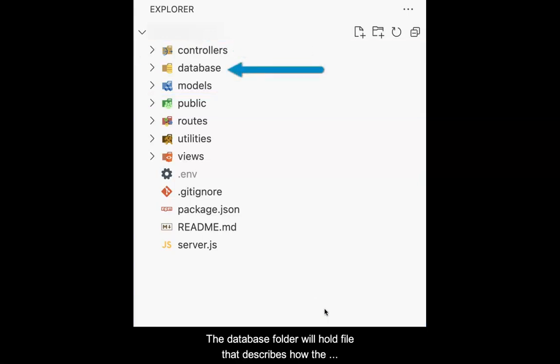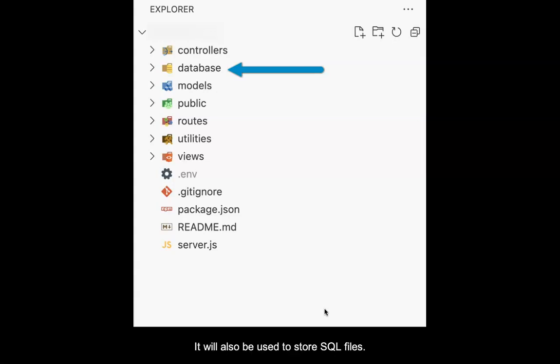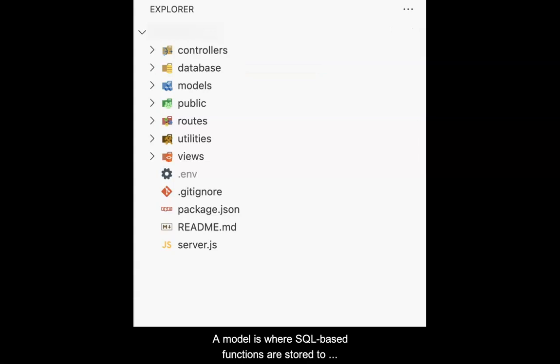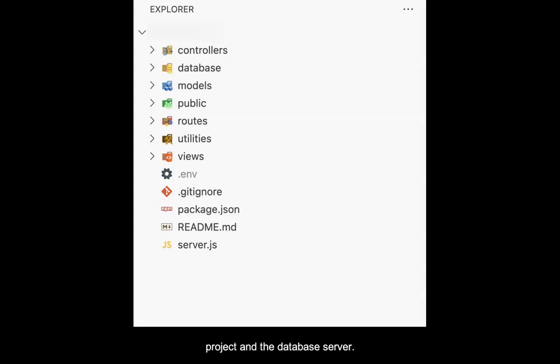The database folder will hold a file that describes how the application will interact with the database server. It will also be used to store SQL files. A model is where SQL-based functions are stored to actually carry out data interactions between the project and the database server. All models will be stored in the models folder.